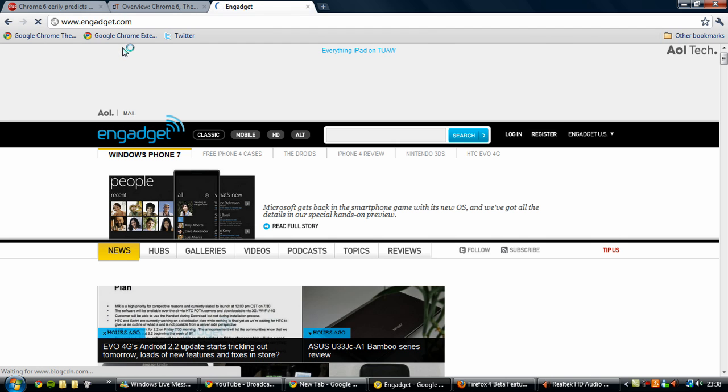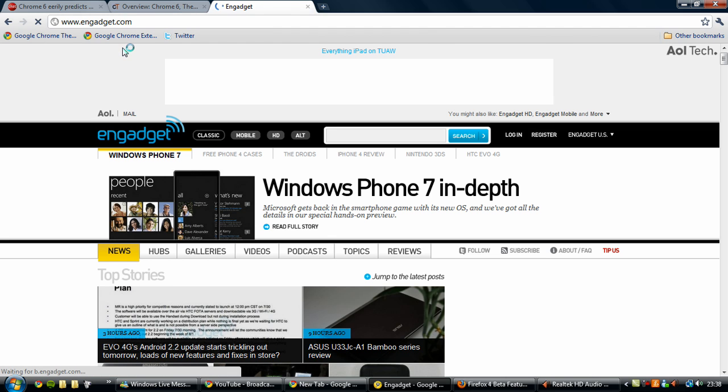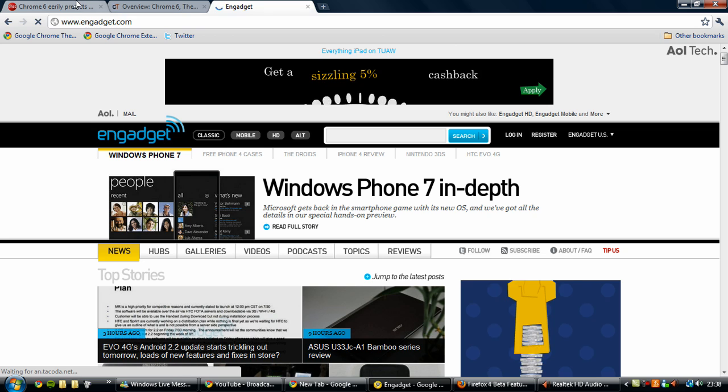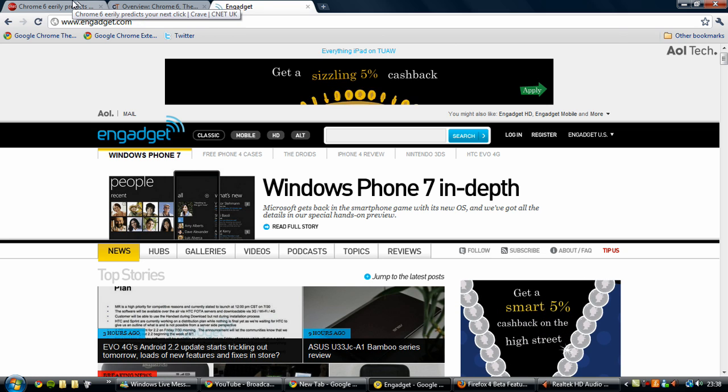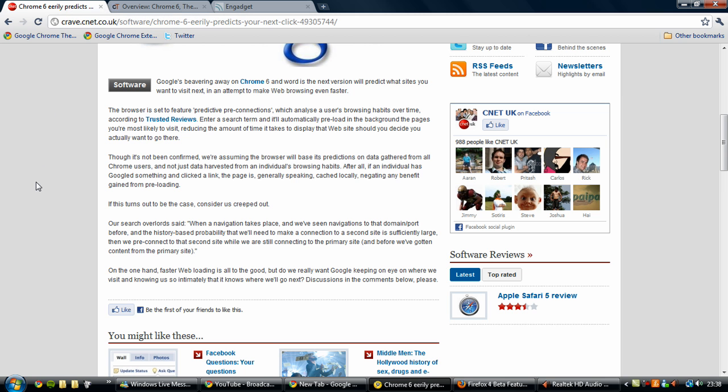This is not officially announced by Google, I do not believe, but there is a strong rumor on the Internet that it's going to be the case, which is sort of interesting because this is similar to the cache of a web browser or the cookies.